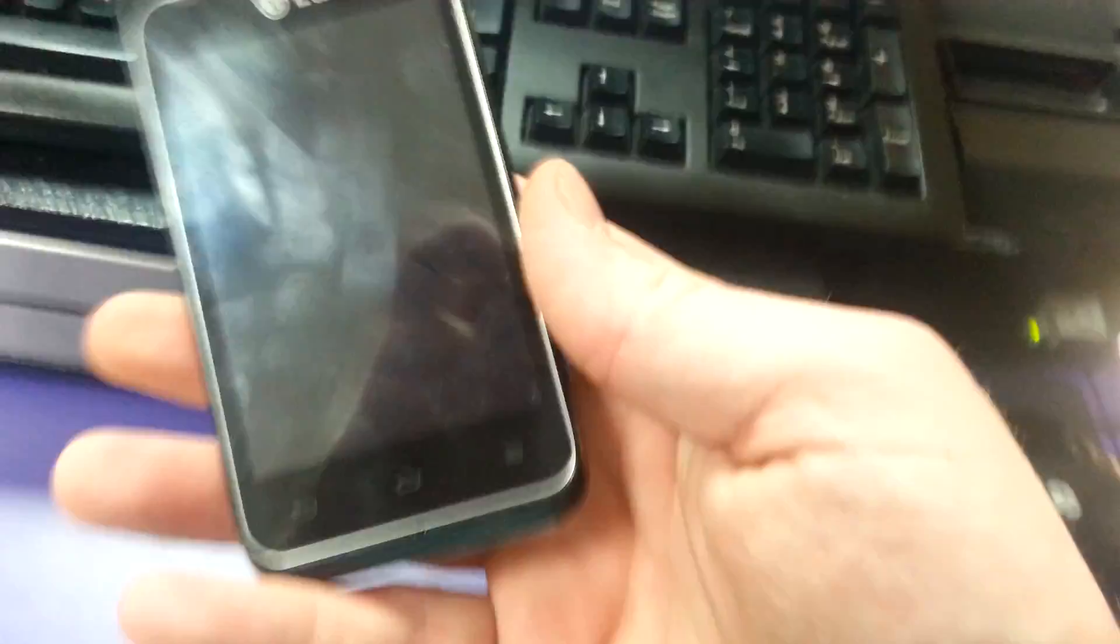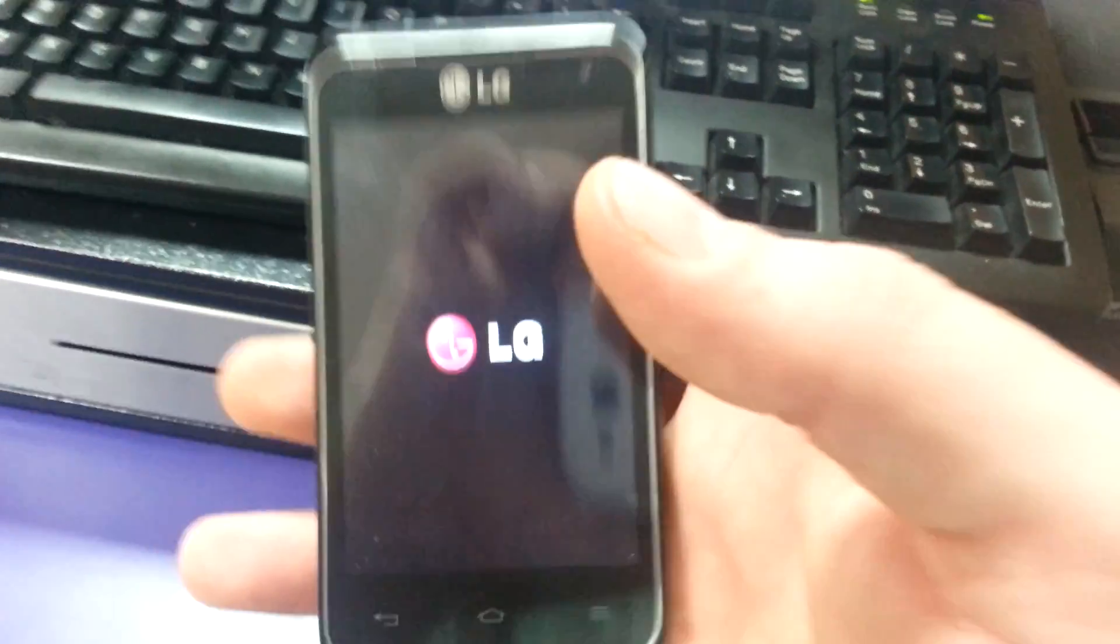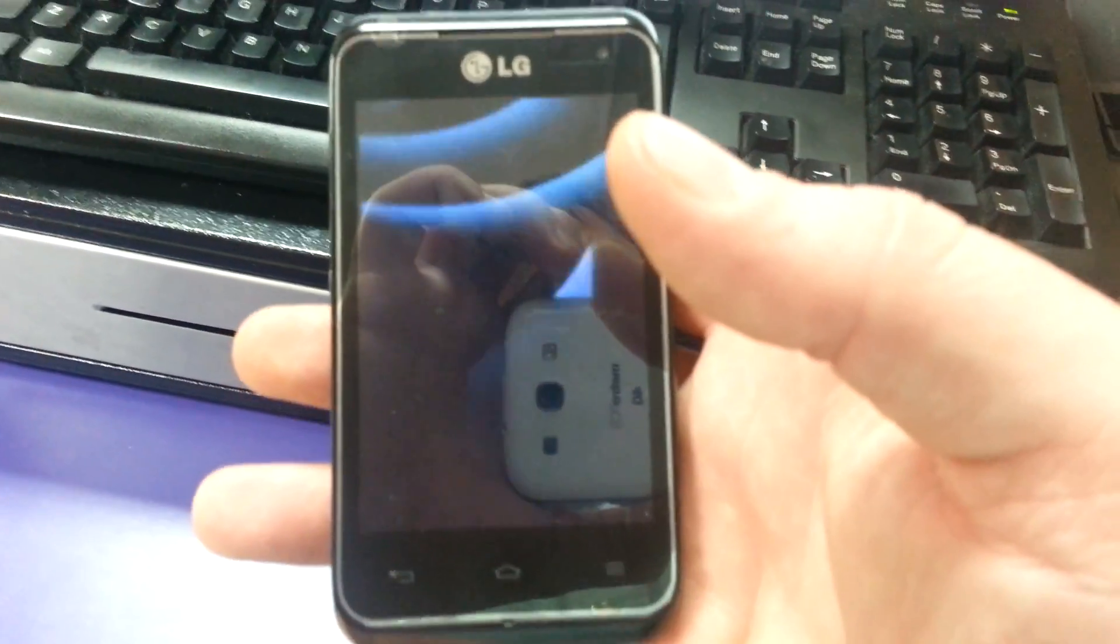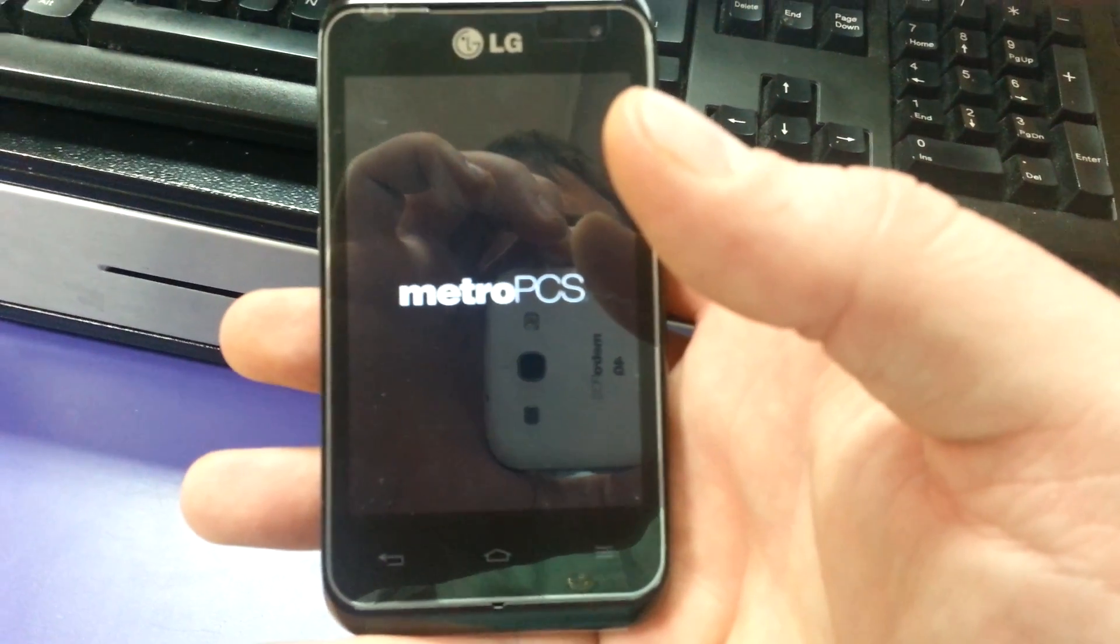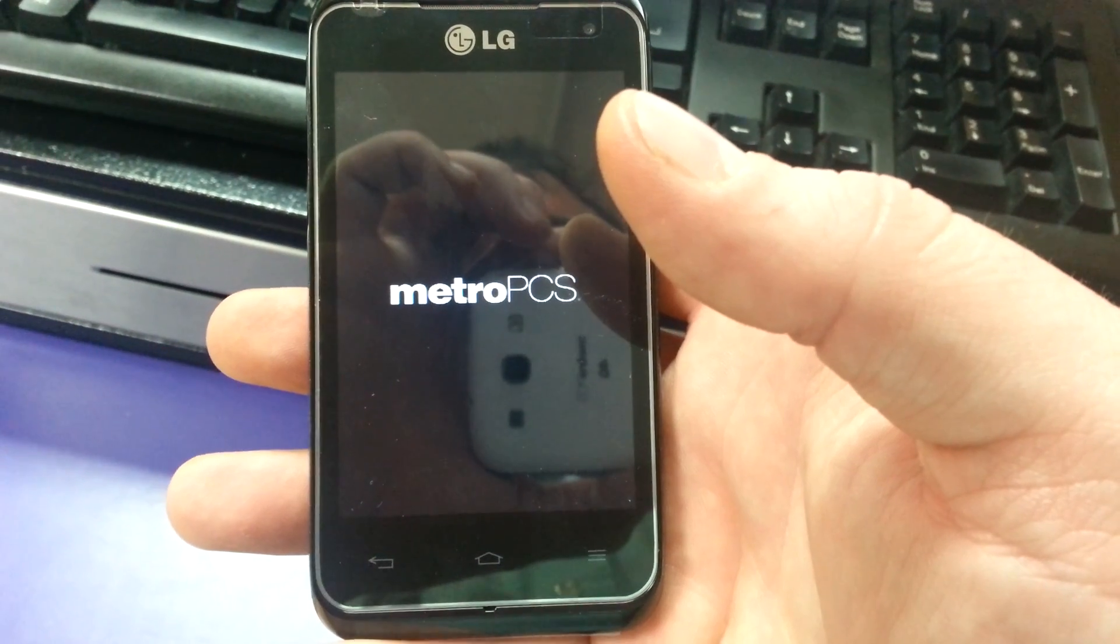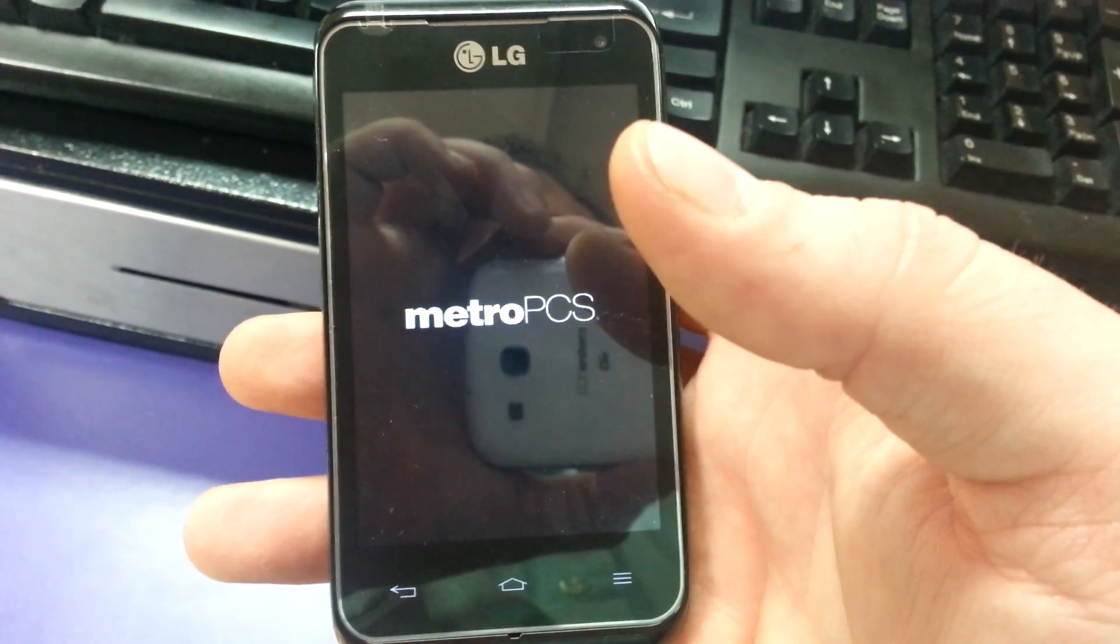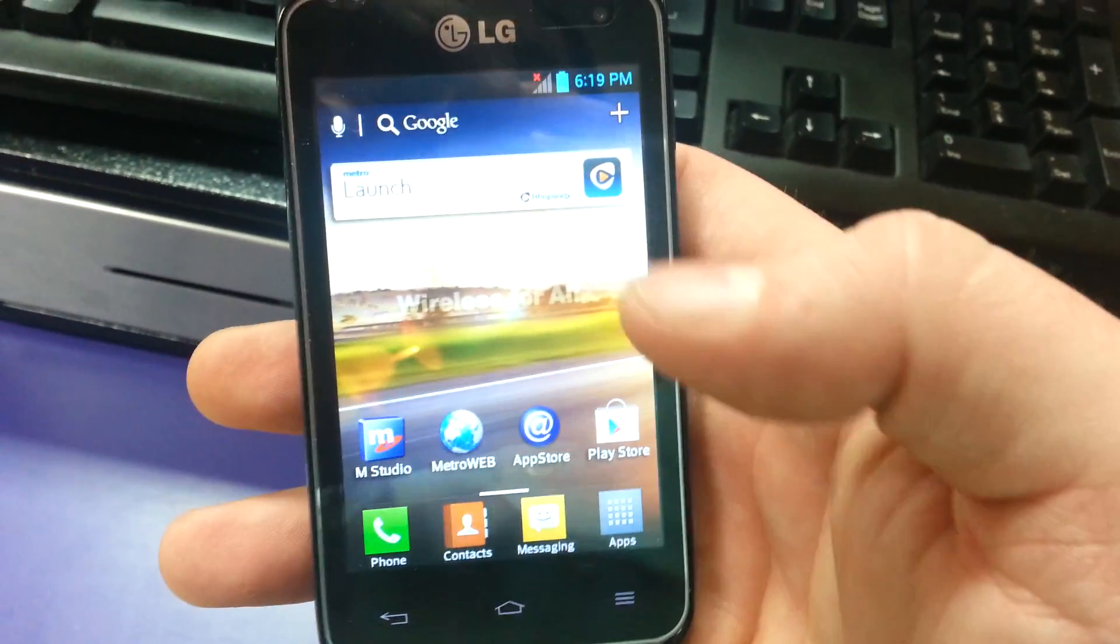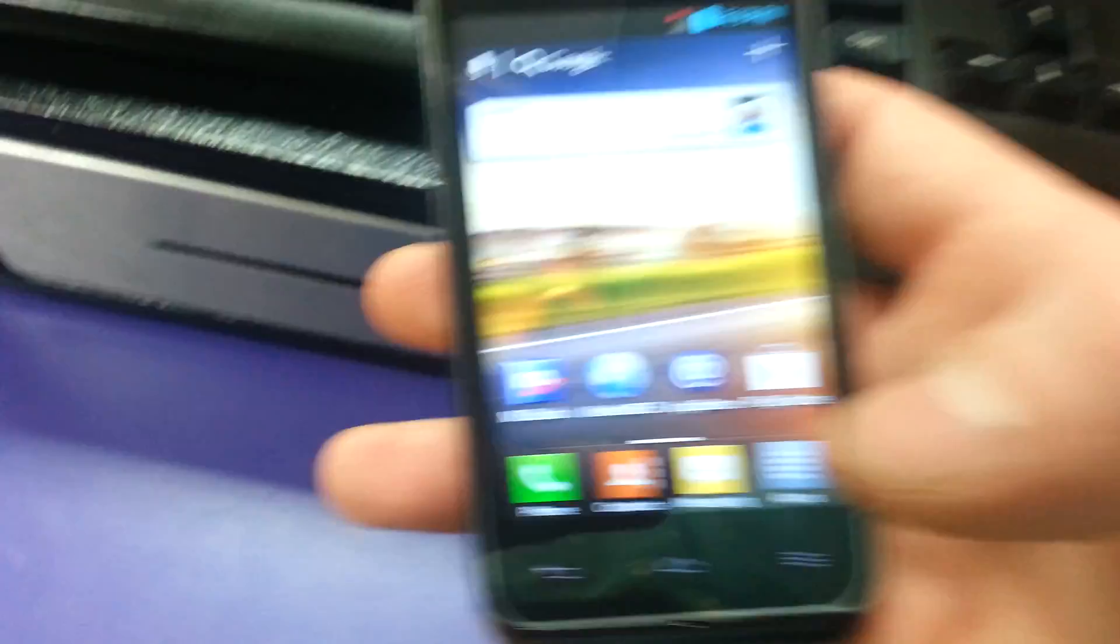Now once the phone restarts, you're going to plug it back into the computer. Wait until you get to the home screen to plug it in. Now we're back at the home screen, and I'm just going to plug this in real quick.